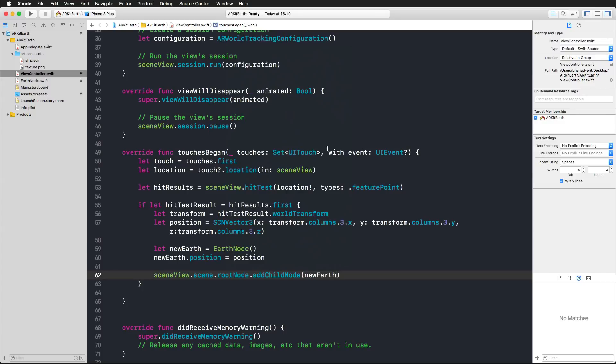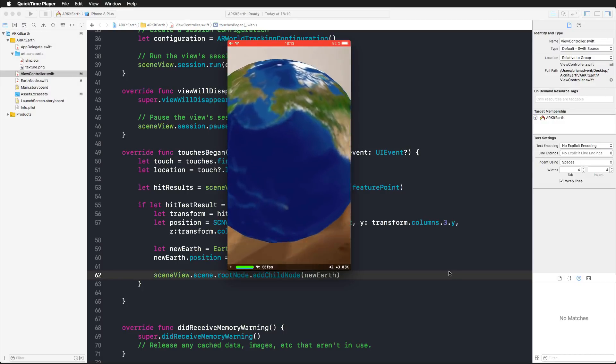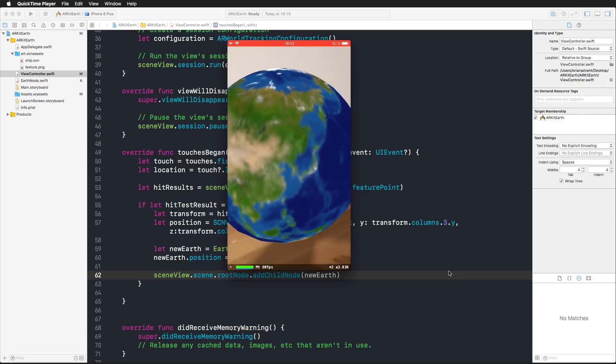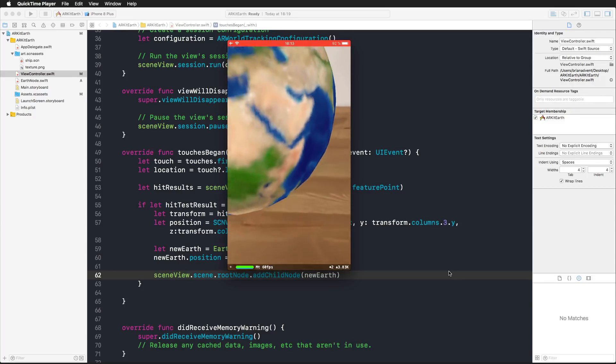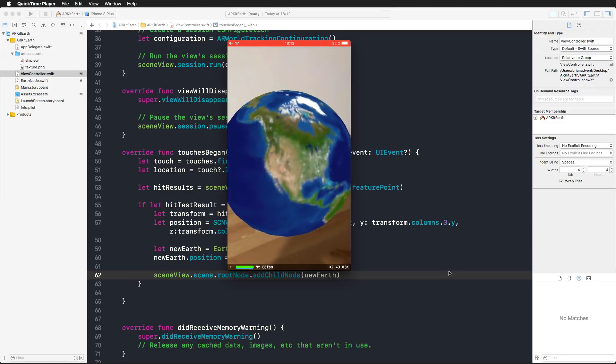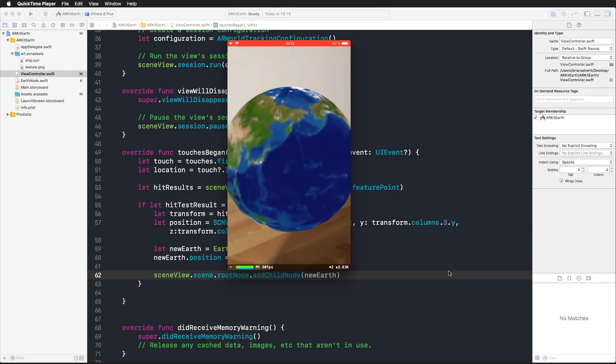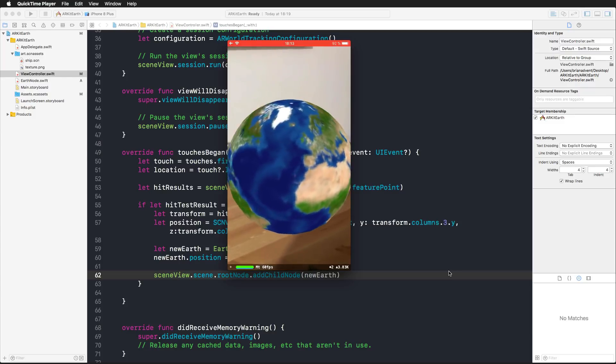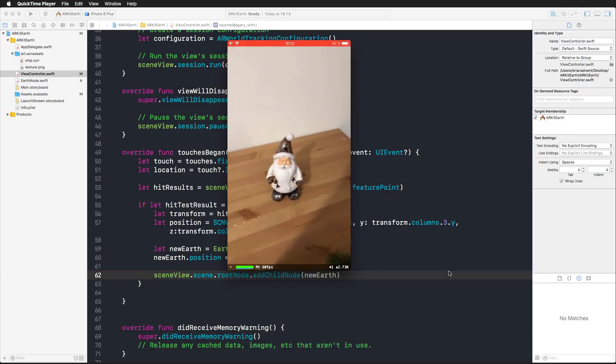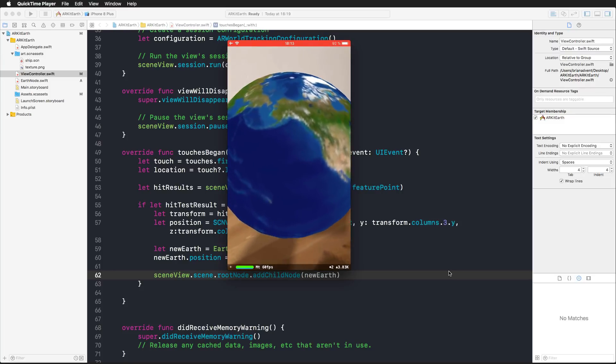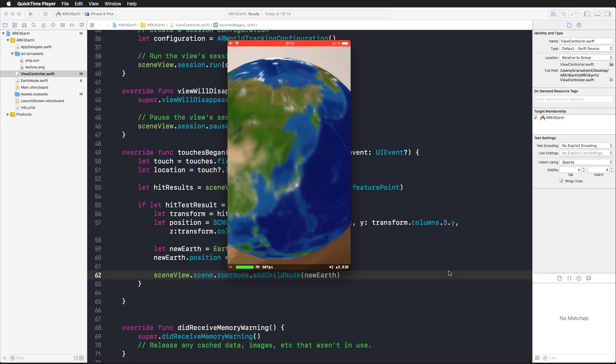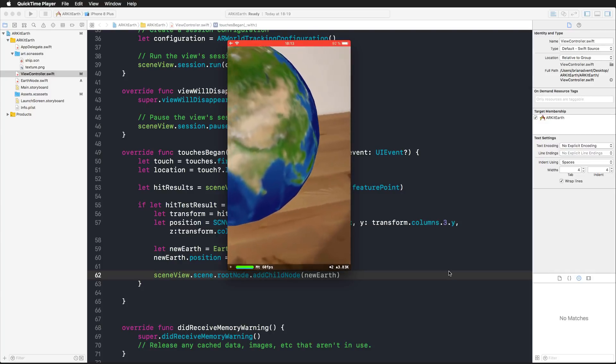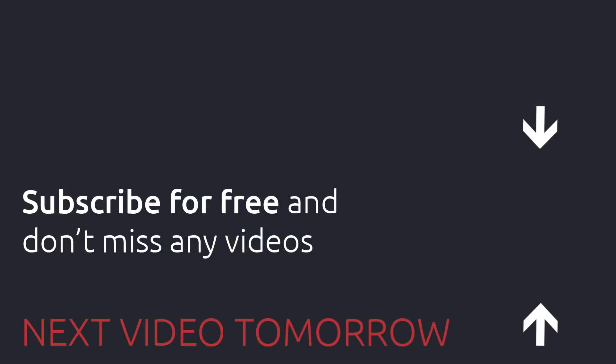If you now run this in the simulator, you can go ahead and wander around and place as many earths as you like in your home or somewhere outside. I hope you like this tutorial. Tomorrow, we are going to deal with surfaces and place our earth on planes, so we're also going to do plane detection. If you like this video, give it a thumbs up. Make sure to subscribe to this channel if you do not want to miss anything, especially not the 24 days of iOS tutorials or Swift tutorials this Christmas season. Thank you so much for watching and I'll see you tomorrow.